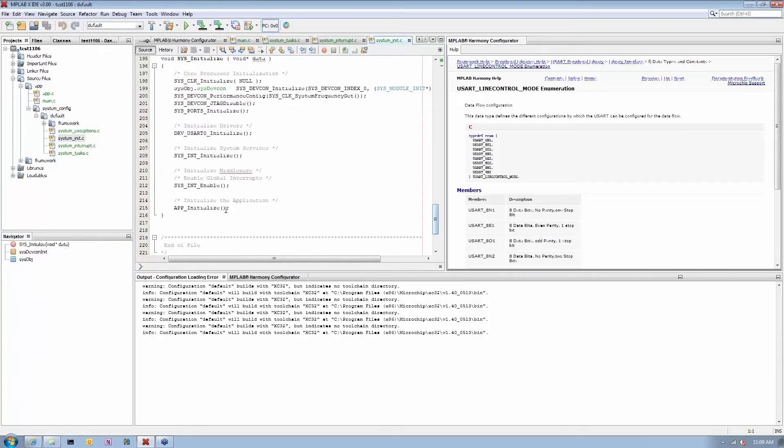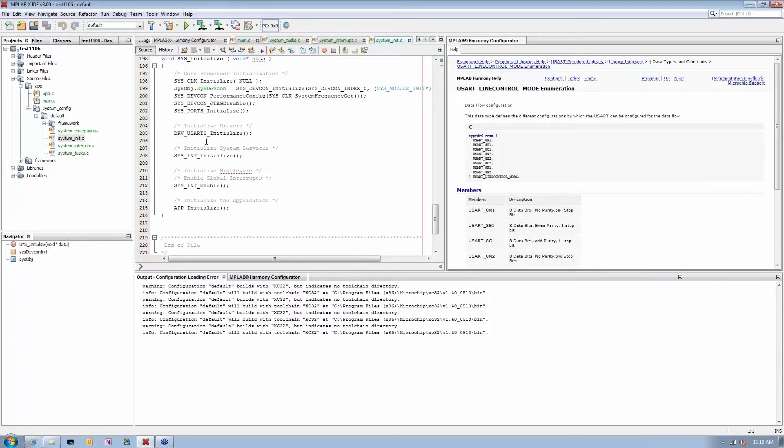Initializing application. All of this code was automatically generated for me. I didn't have to develop any of this code as a customer or application writer. All this code was developed for me.